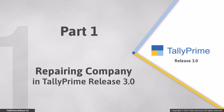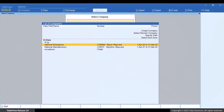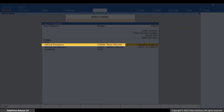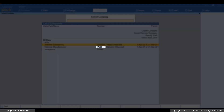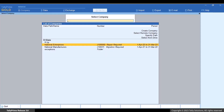Let us see how to repair your company data in TallyPrime Release 3.0. Open TallyPrime. The companies are listed and you can easily identify the companies that require repair. The 5-digit companies are compatible with TallyPrime Release 2.1 and earlier, so you first need to migrate these companies to TallyPrime Release 3.0.